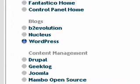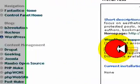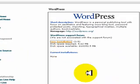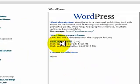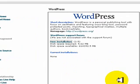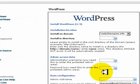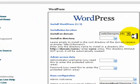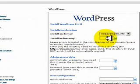Next thing, new installation. See, we have no current installations. We want to click on new installation. Install on domain. We got the right domain here. Install in directory.